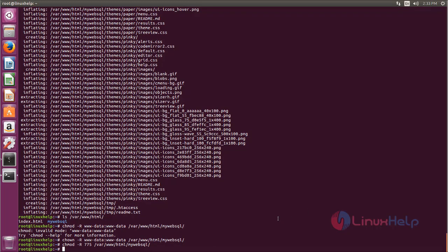Next we need to install one more package for MyWebSQL. So run the following command. Now type this command to install this PHP extension. Now hit enter.